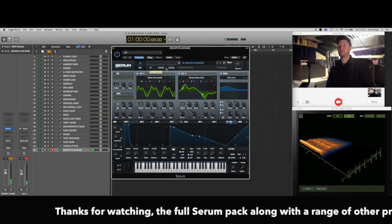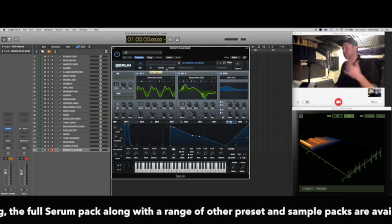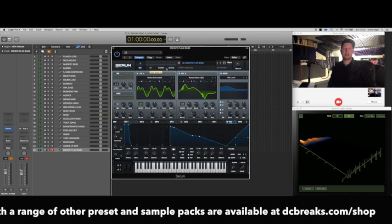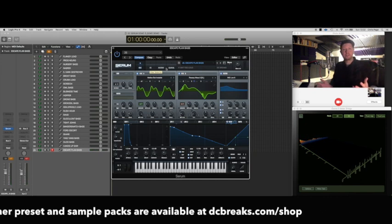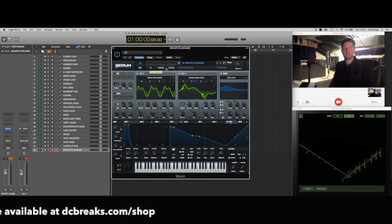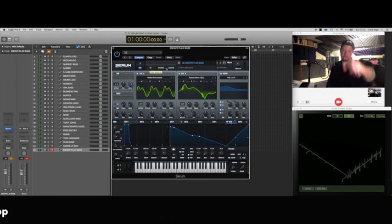Alright so that's a quick demo of all the sounds, if you like it jump over to dcbrakes.com and buy it from our store, hope you enjoy it, hope you get some good use out of it and until next time, peace out.